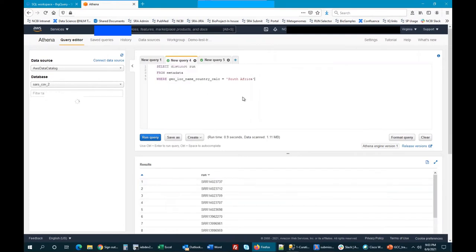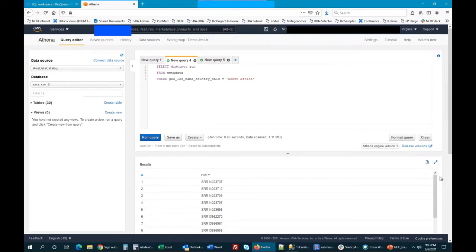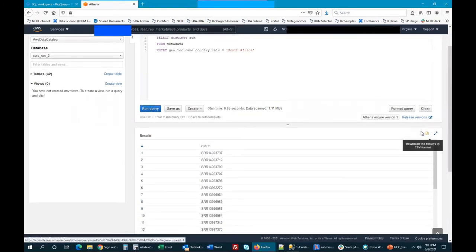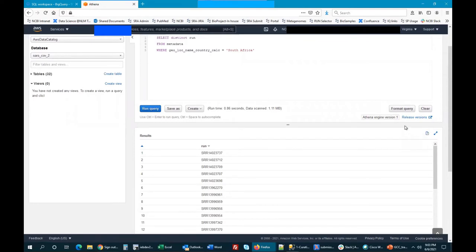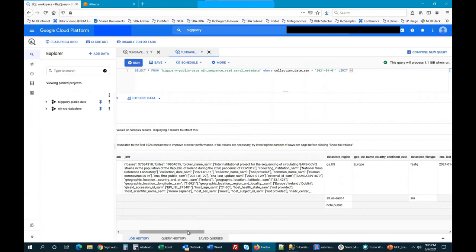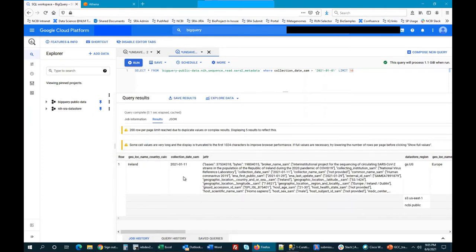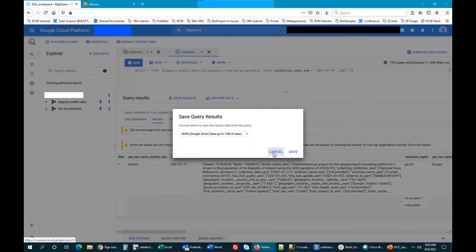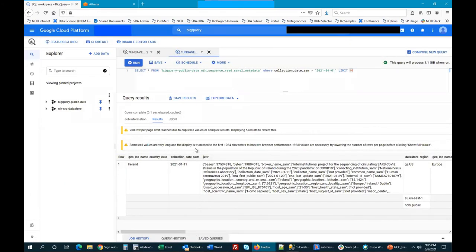You can also do your queries in the cloud and export the run list to use directly for your import. Here is an example query looking for samples with the geographic location of South Africa — you can see we get a run list. Click the download results as CSV button and it'll download the list to your computer, which you can insert into the next step of your analysis in Galaxy. In BigQuery, when you have a result you want to save, click the save results button, choose to save locally as a CSV file, and click save to download it to your computer.